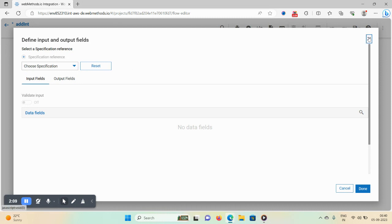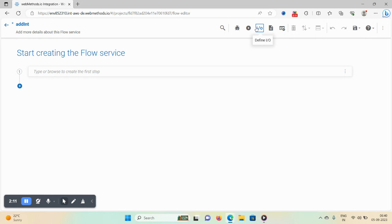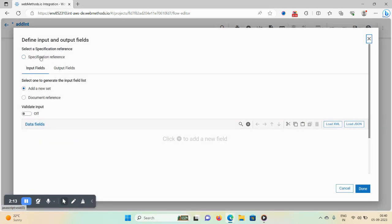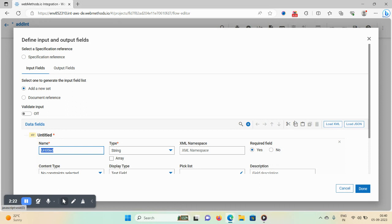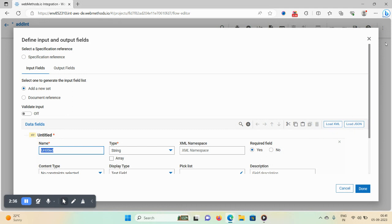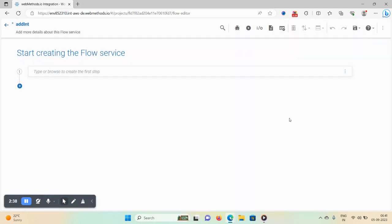Cancel and click on the input field. Once you click on input fields, the option highlights. Using the plus icon you can add inputs. There are also cut, copy, and paste options. If you have XML or JSON, you can load it using those two options.